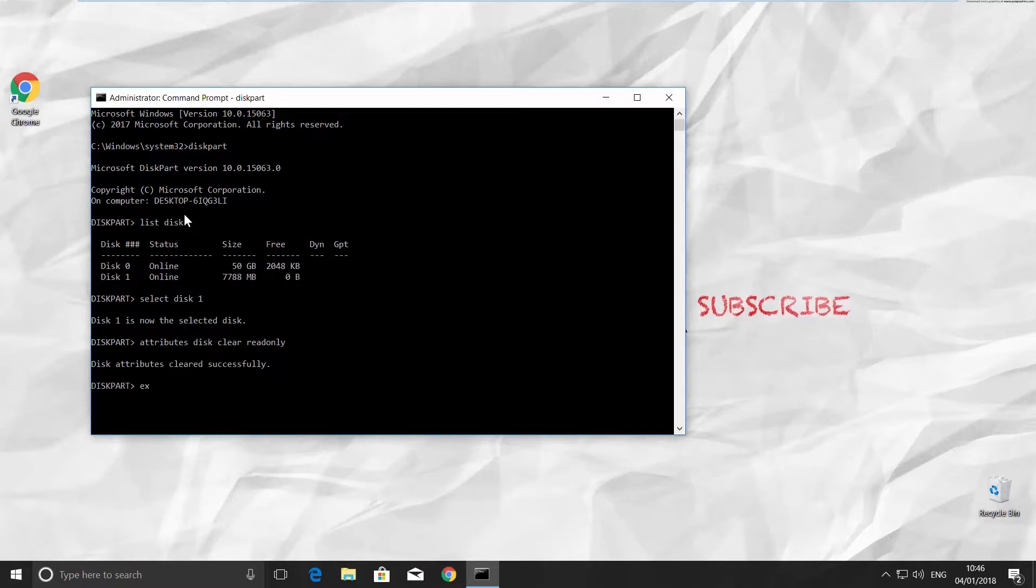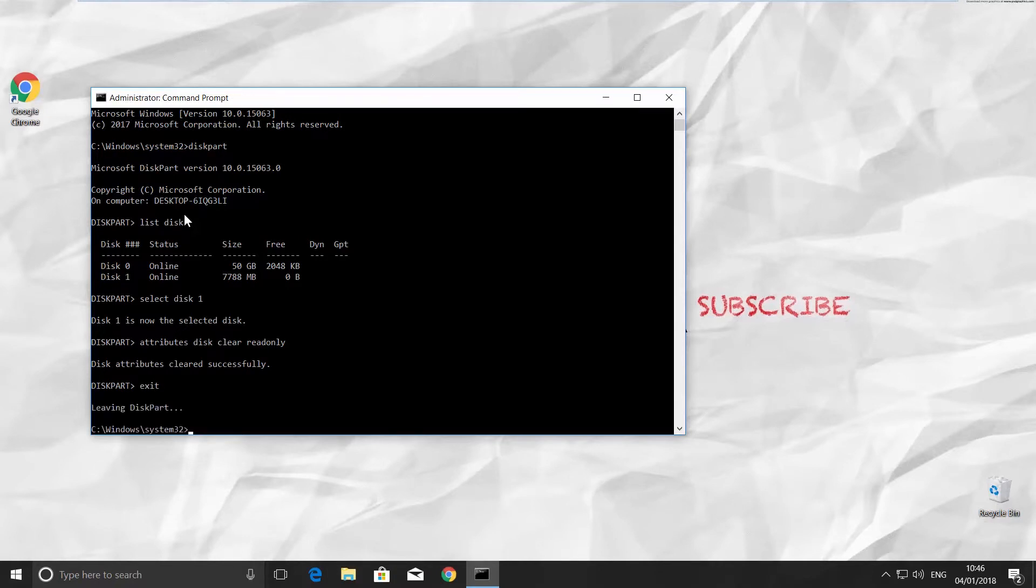Type exit and press enter. You can find all the commands in the description box down below.